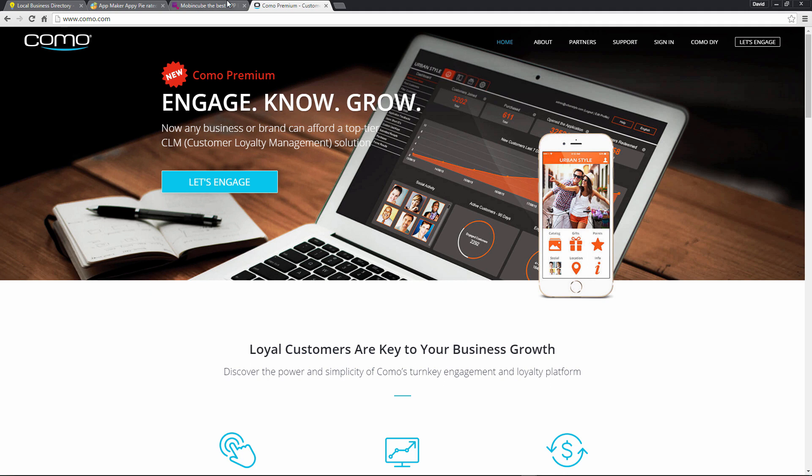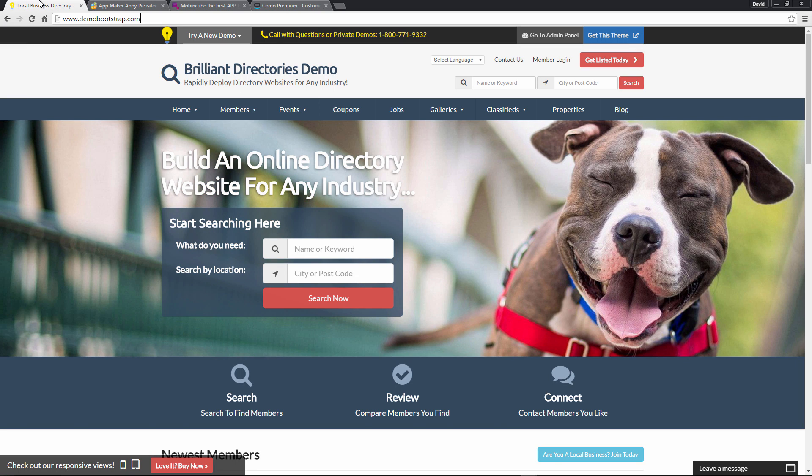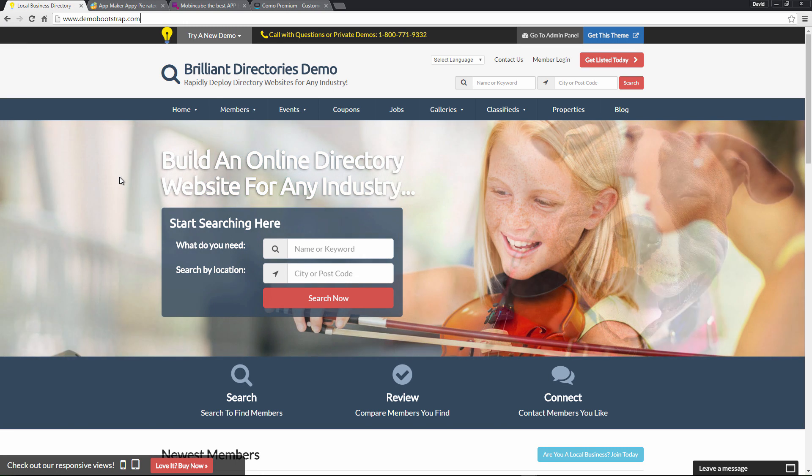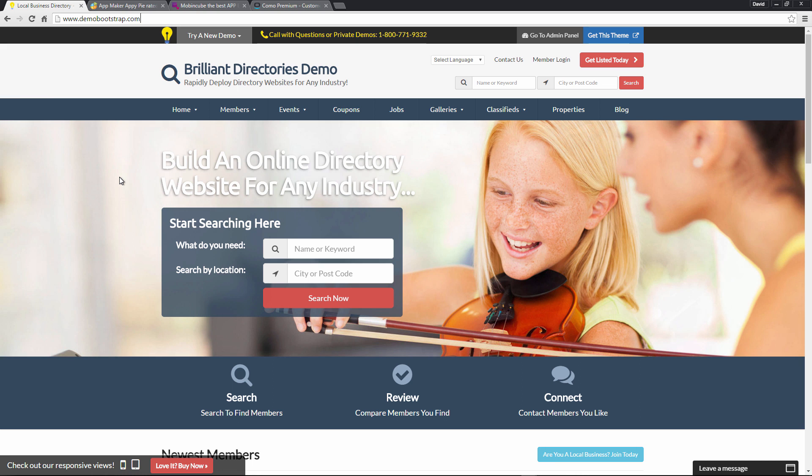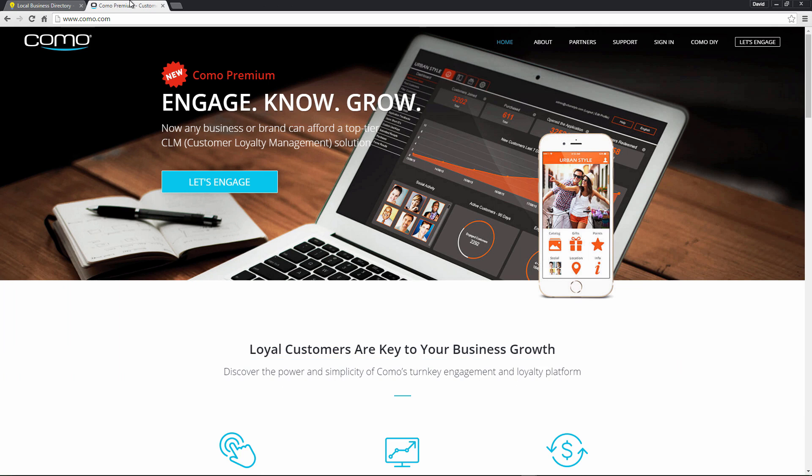All right, so let's take a look at our website demobootstrap.com. This is the website that we will be turning into a mobile app. All right, so we'll close out those and over here in Como, Como.com, we'll click on Como DIY.